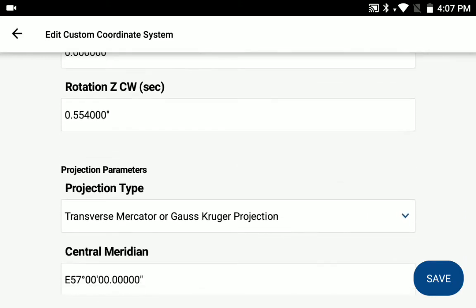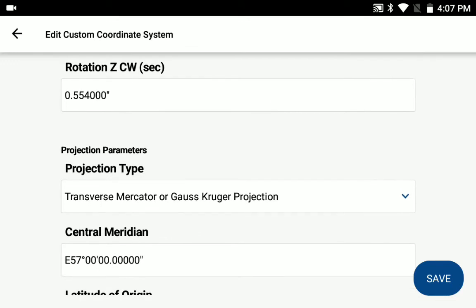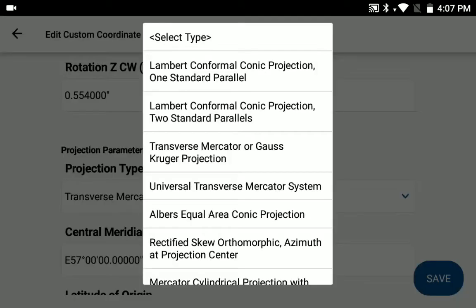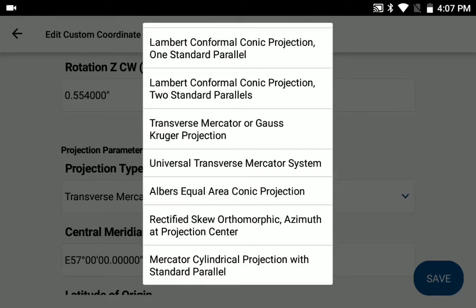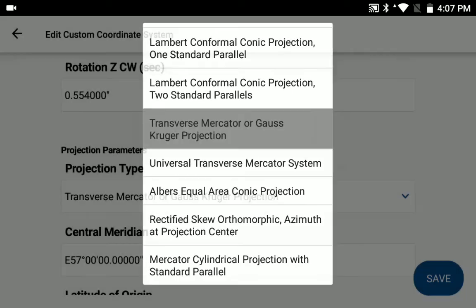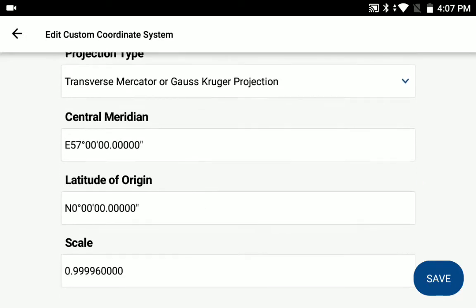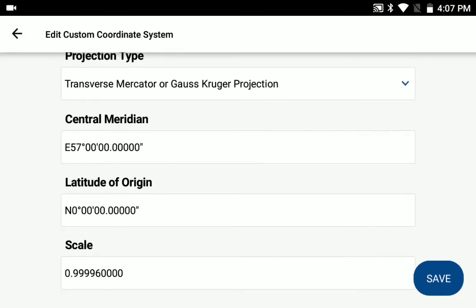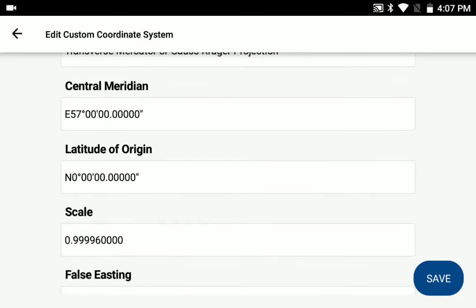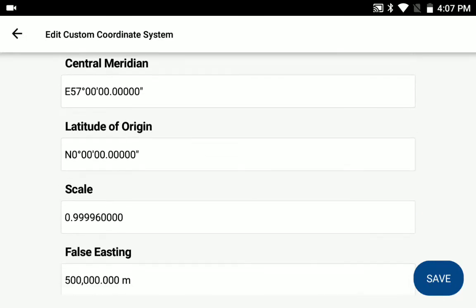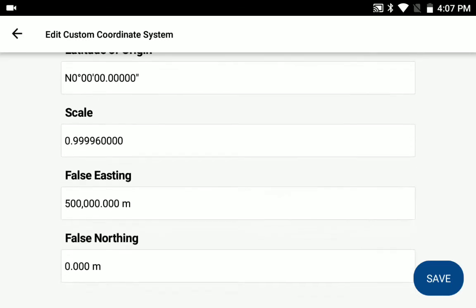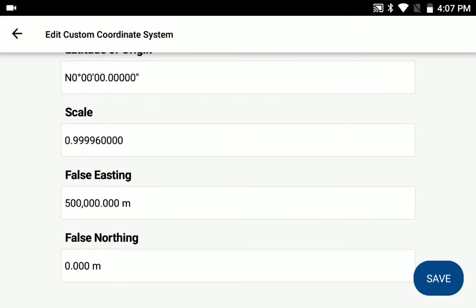Once you've got those entered, you can then come down and select your projection type. In this case, we're using the transverse mercator projection. And once you've selected that, you can then go ahead and enter the information you need for the central meridian, latitude of origin, your scale, and any false easting or northing you need for your custom coordinate system.